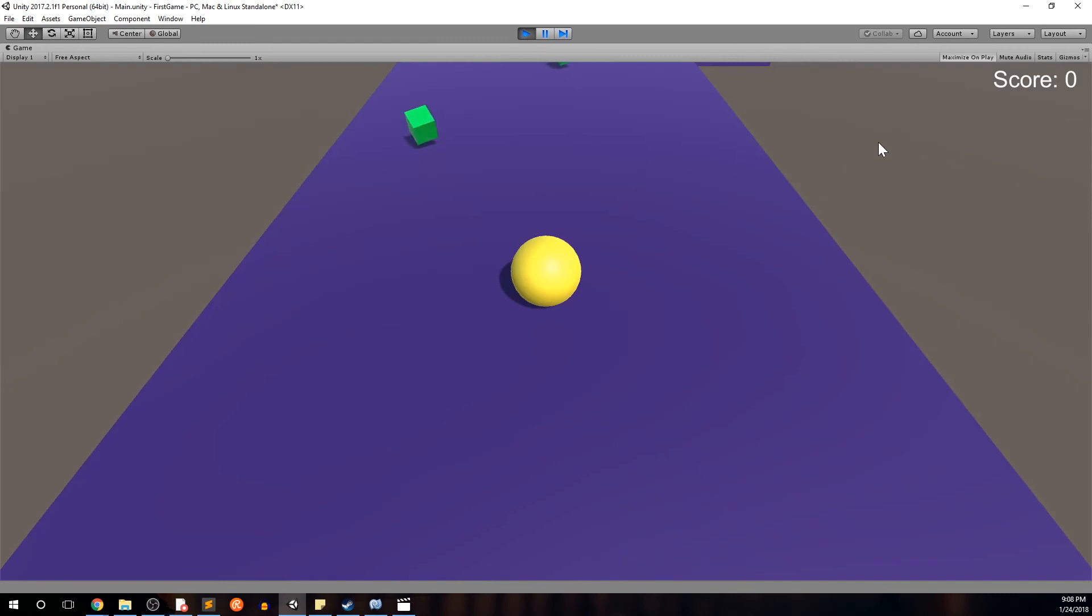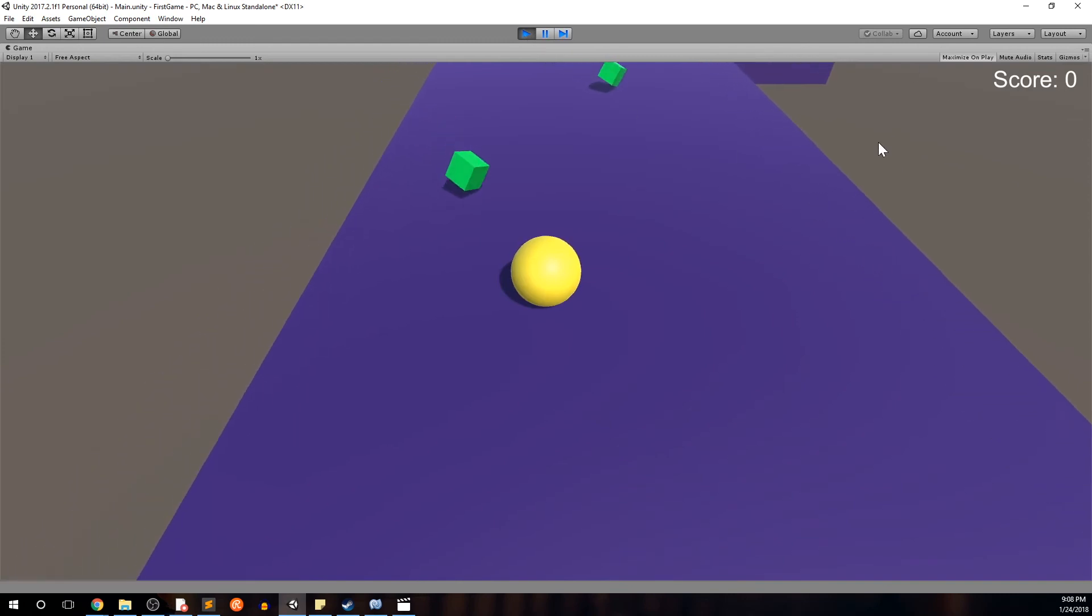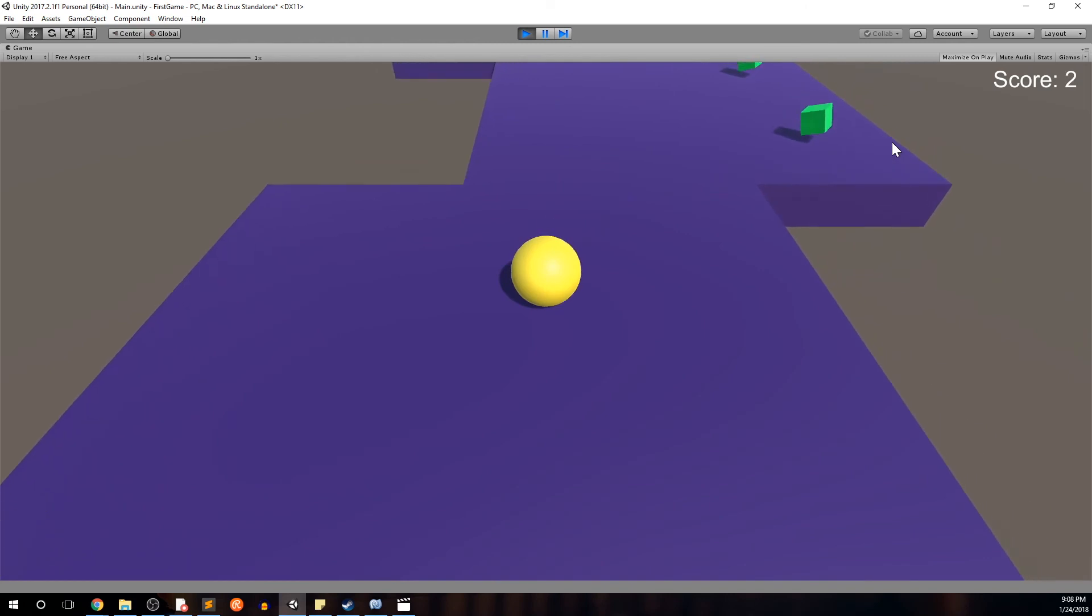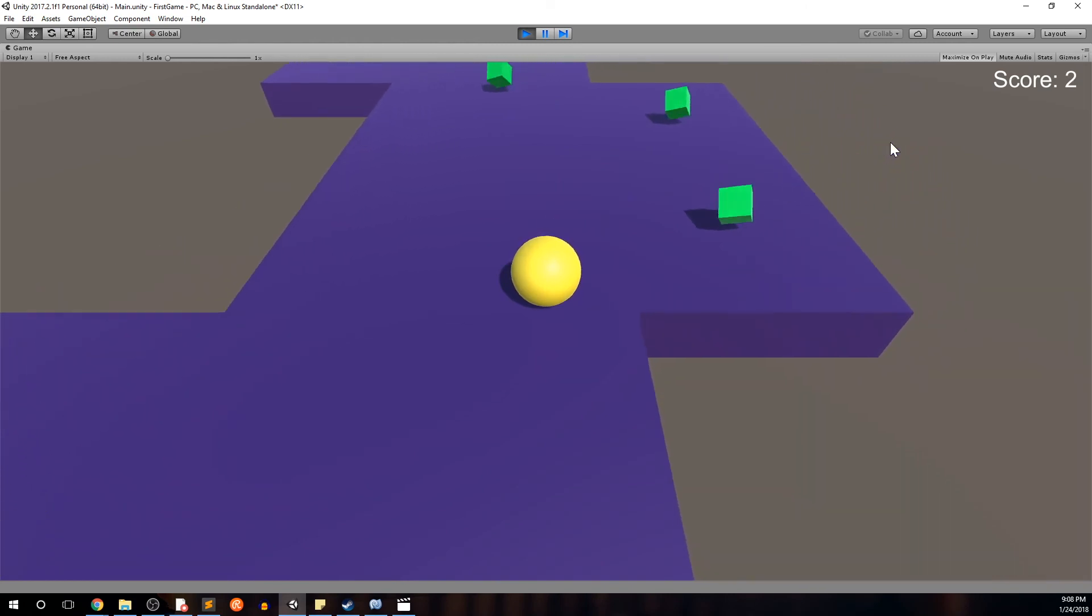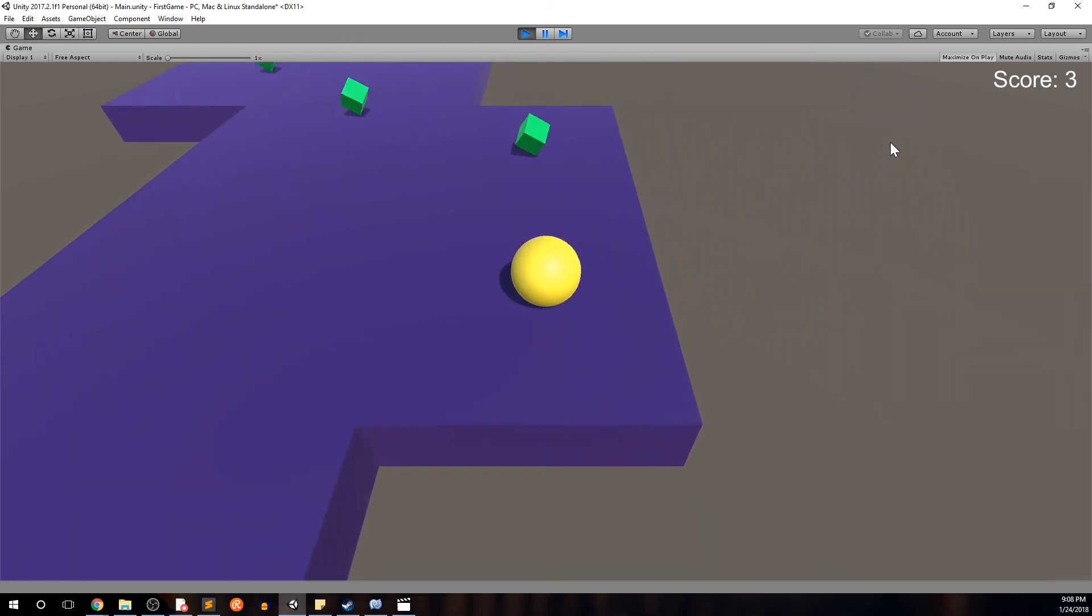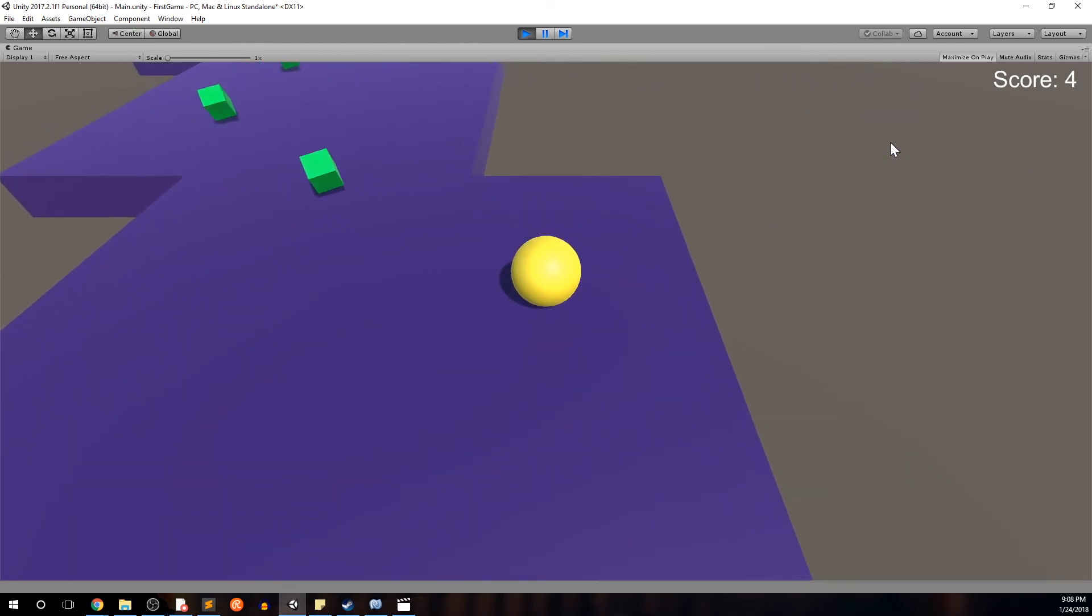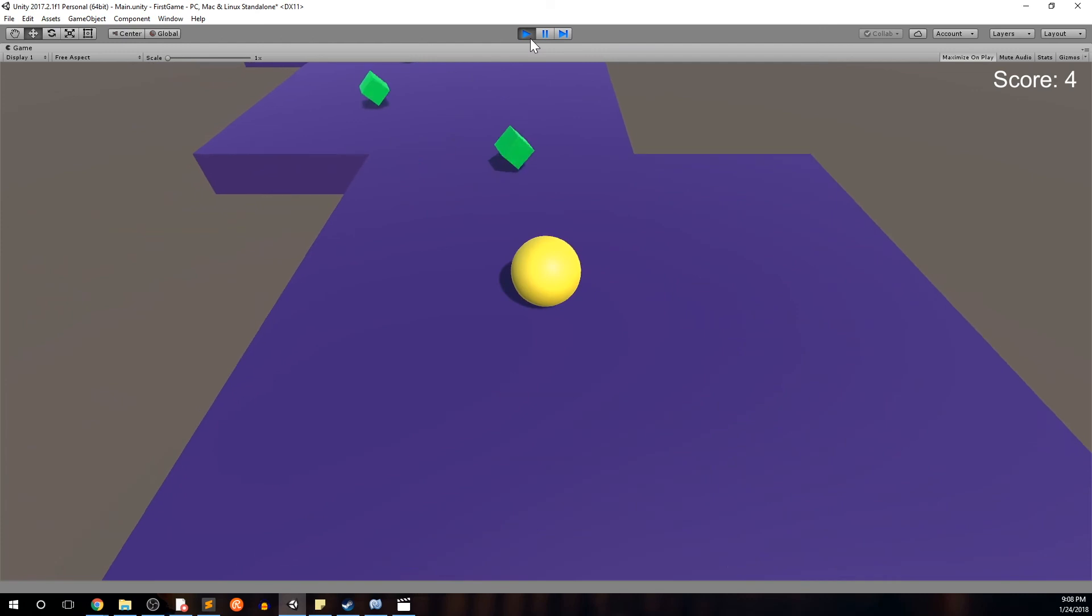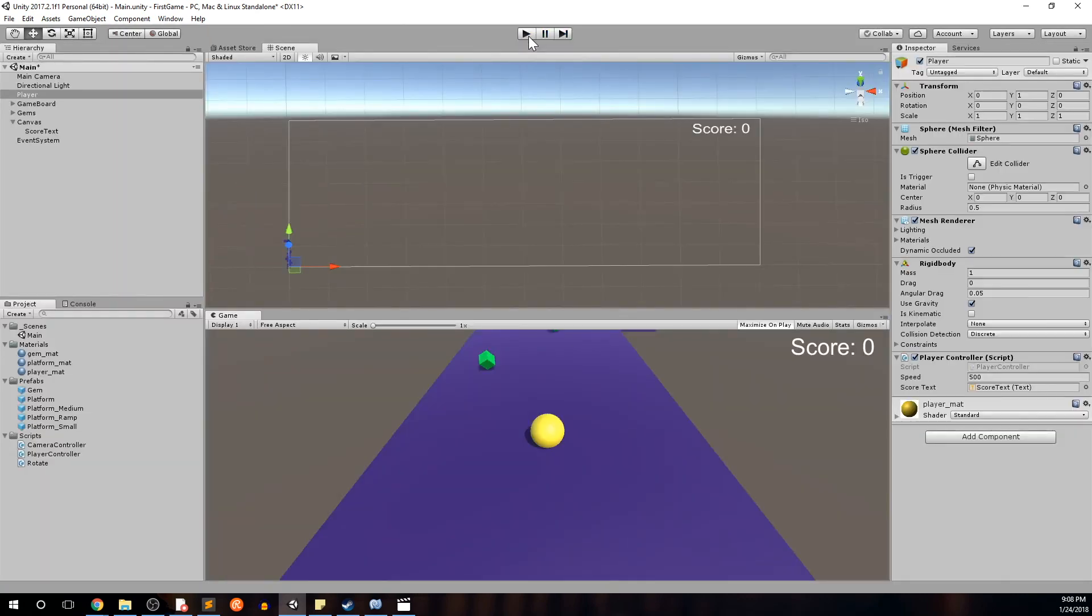And we'll go ahead and hit play. Now score is zero. And now we'll pick up a gem. Score should be one. Great. Two. Four. Cool. Go ahead and hit play to stop it.